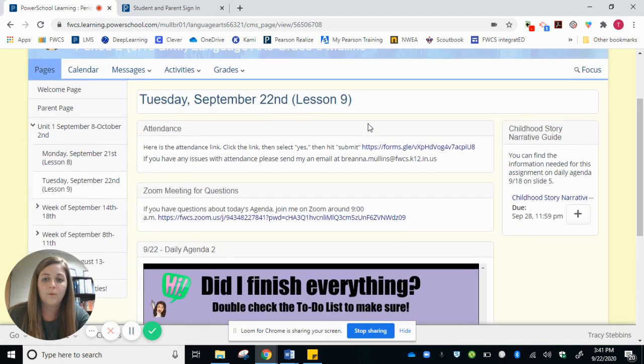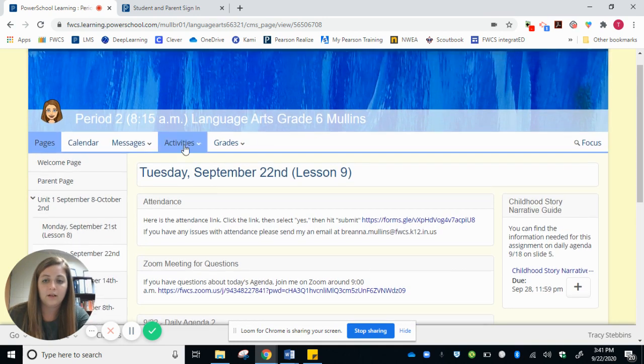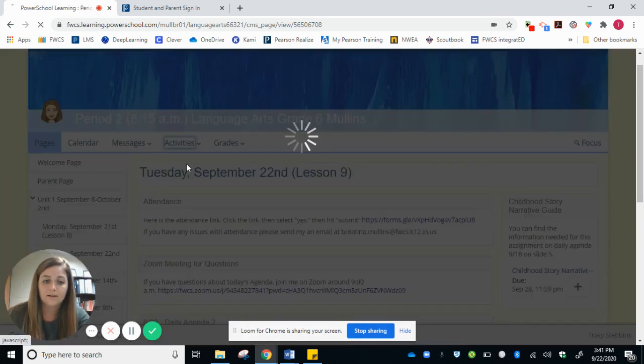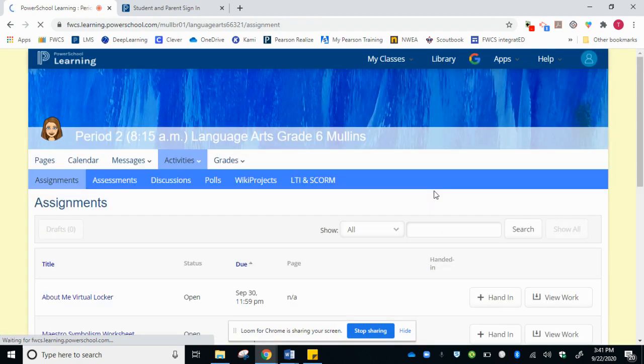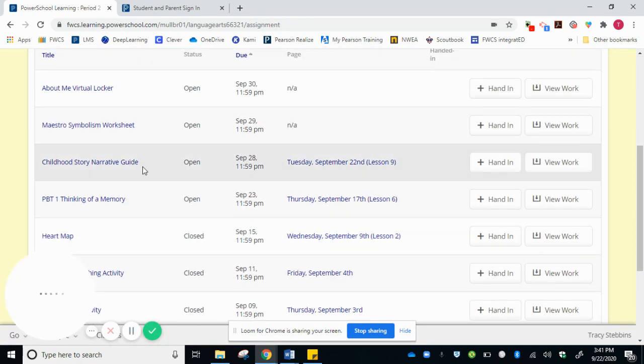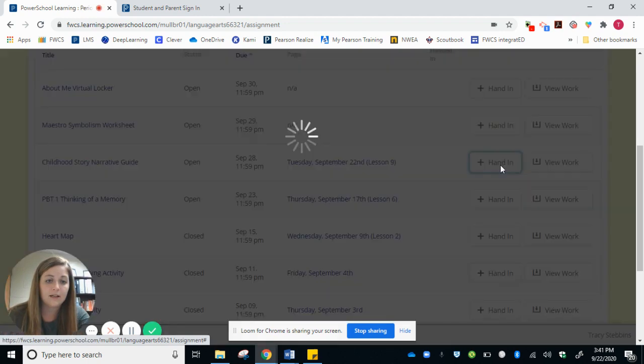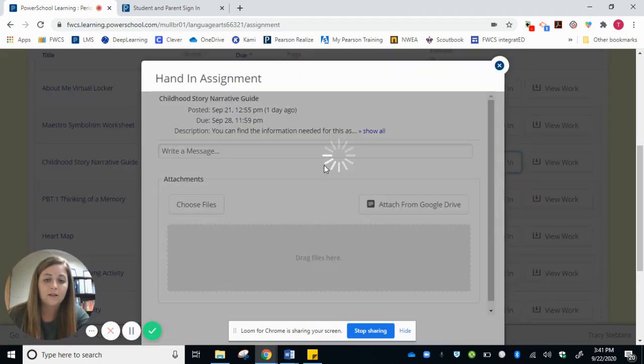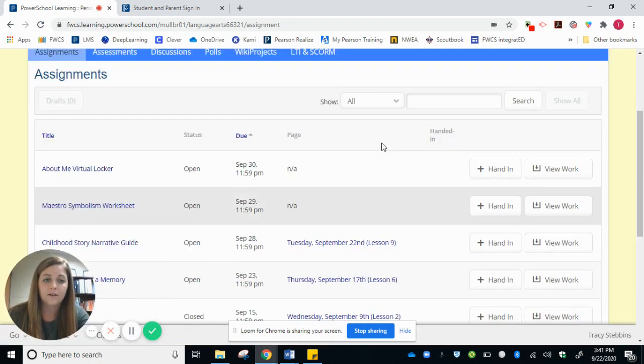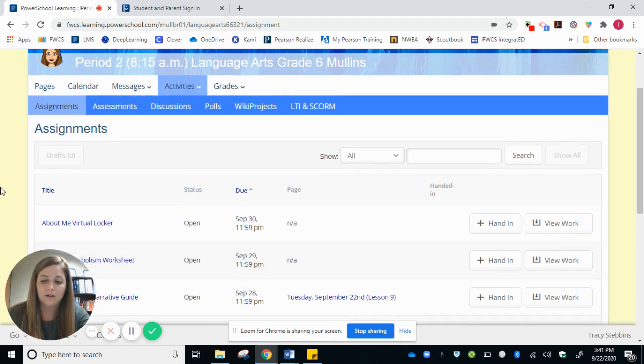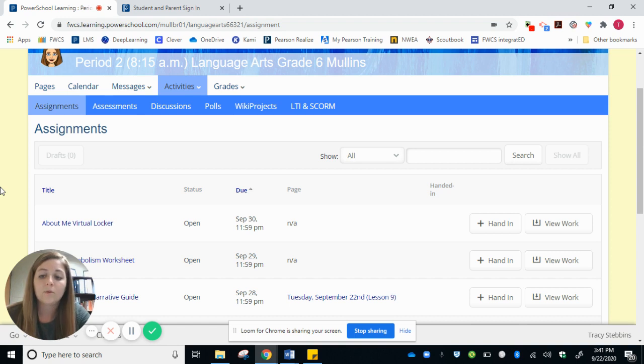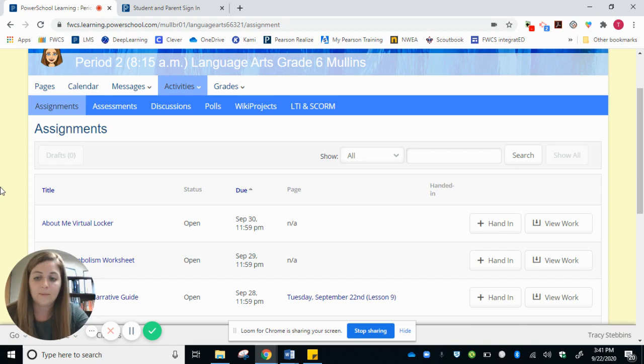Another way that your student can hand things in is to go to activities, assignments, and then the childhood story narrative guide would be right here. And then again they can click the hand in button, attach from Google Drive. So that is kind of an overview on how to navigate my PowerSchool page and how to access the lessons and assignments for my class.